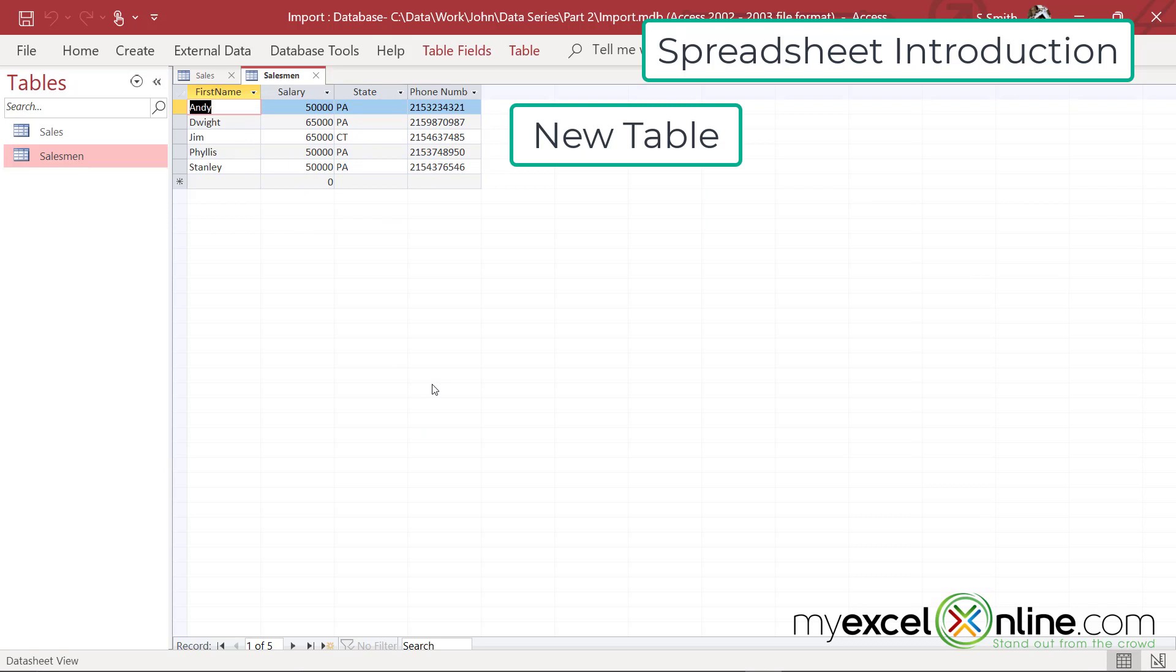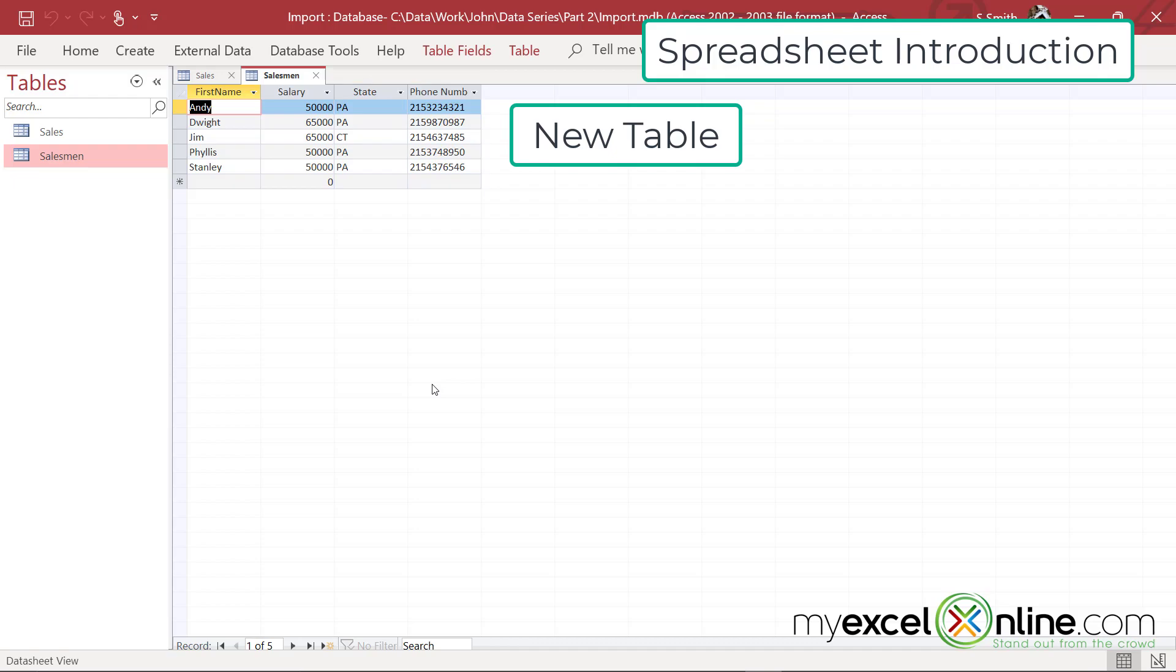And we now have some new information about them, such as what is their annual salary, their state, and their phone number. So we're going to use this information and link it all together using Power Query.